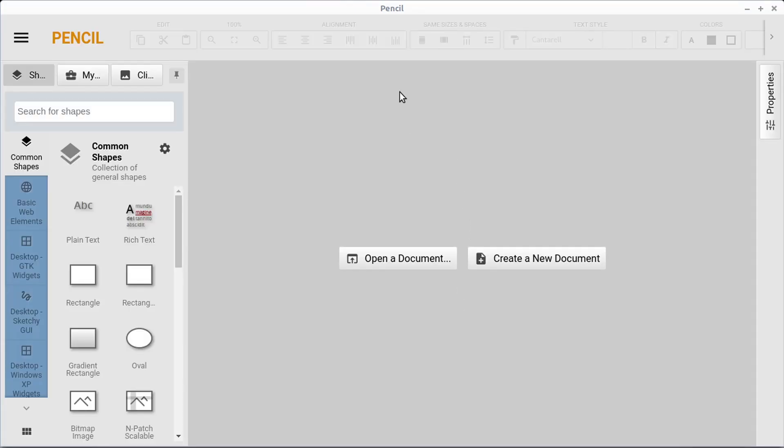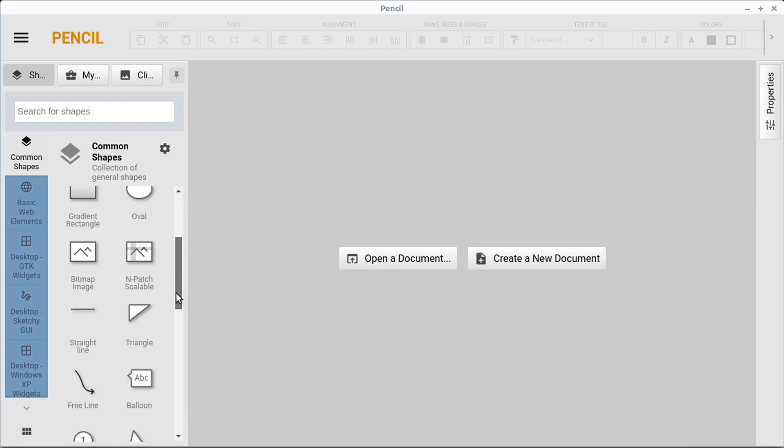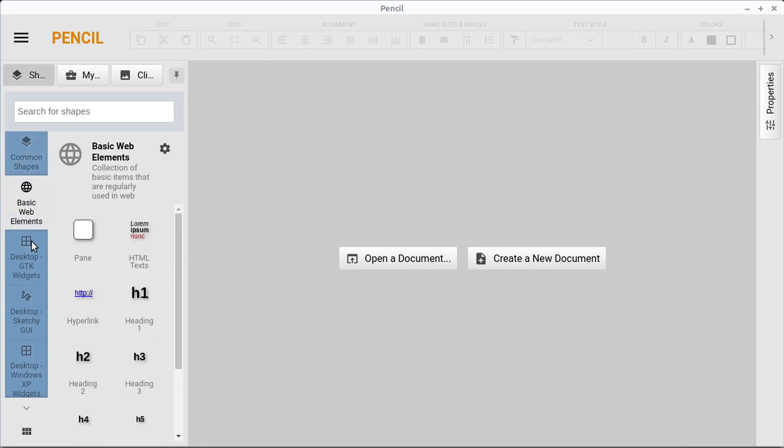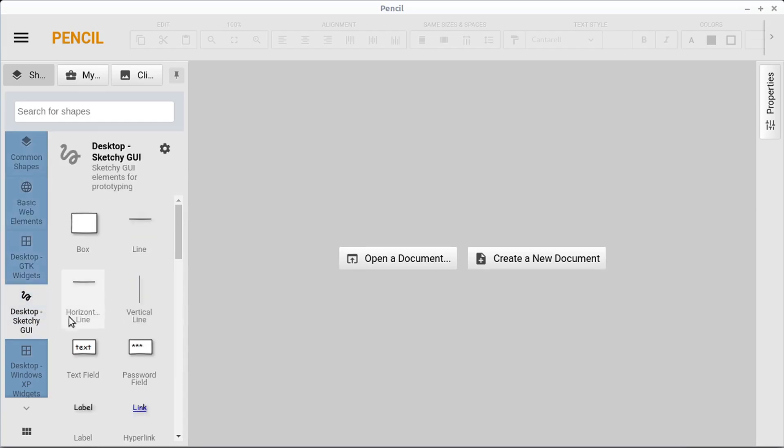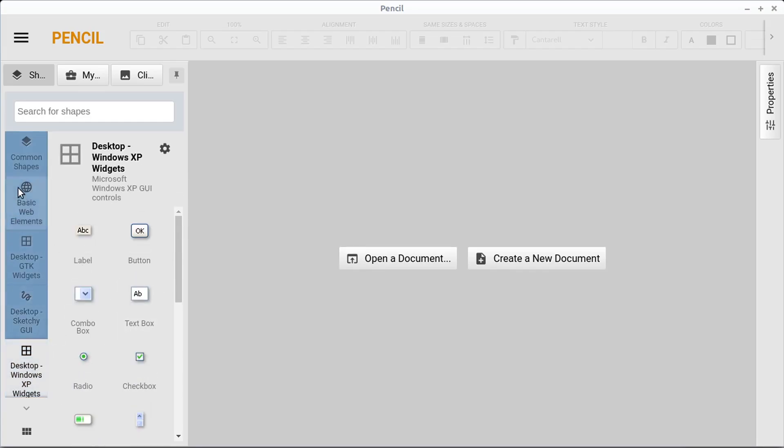And this is what the program looks like when you first open it up. This is not to be confused with Pencil 2D that we've been covering, which is an animation software. This is called Pencil Project, and it lets you create a mockup, and it has different assets you can choose from.